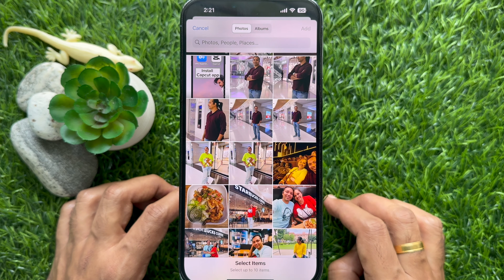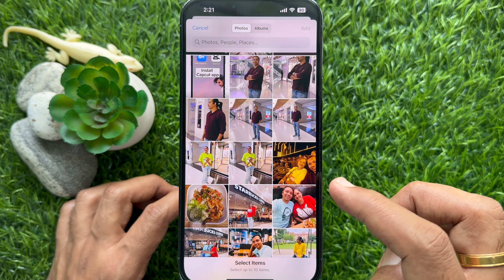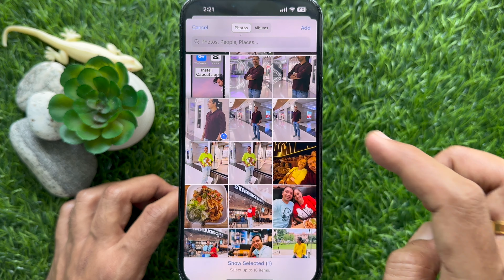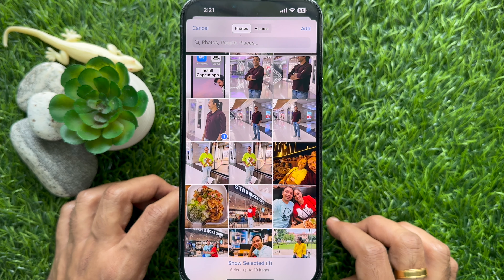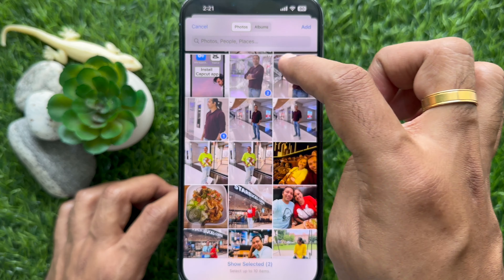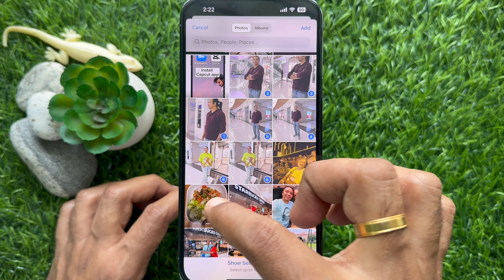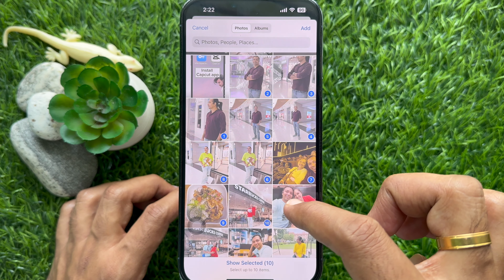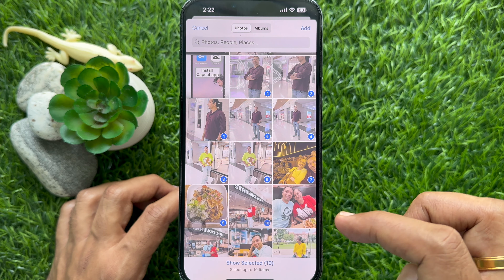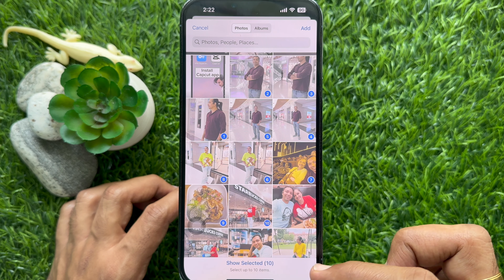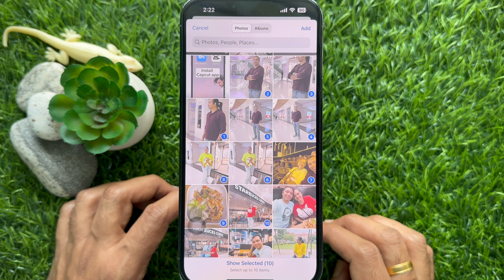Now from your photo gallery, select photos and videos. Right now you can select up to 10 photos and videos.